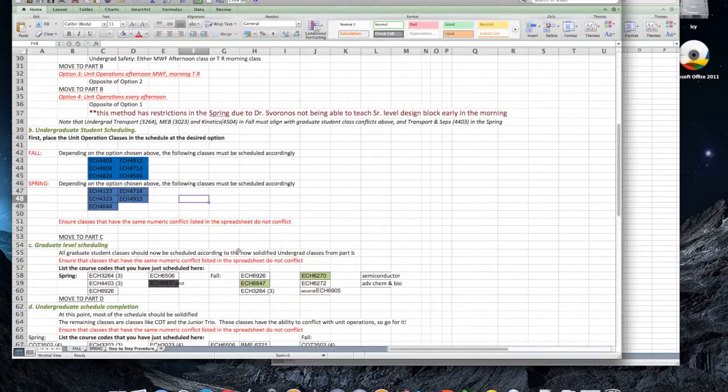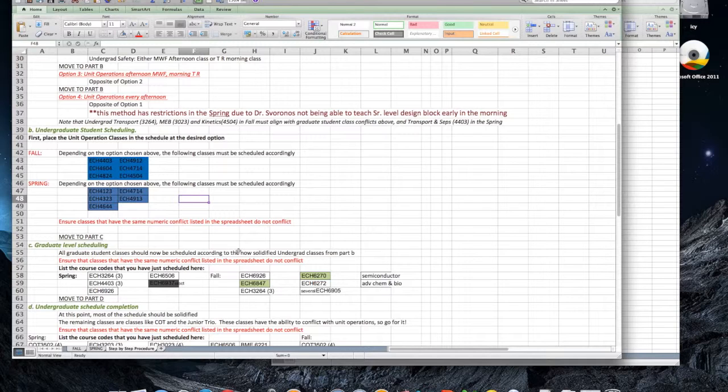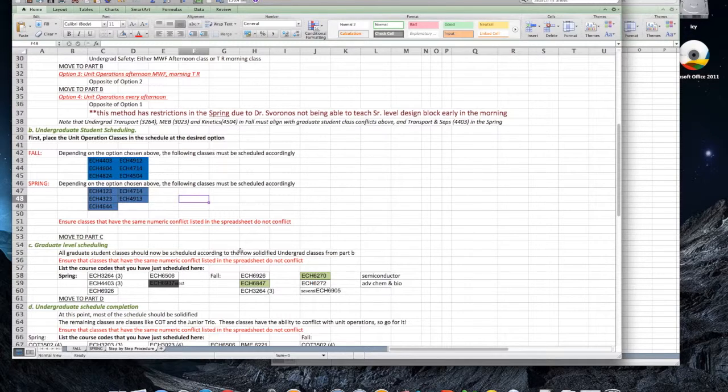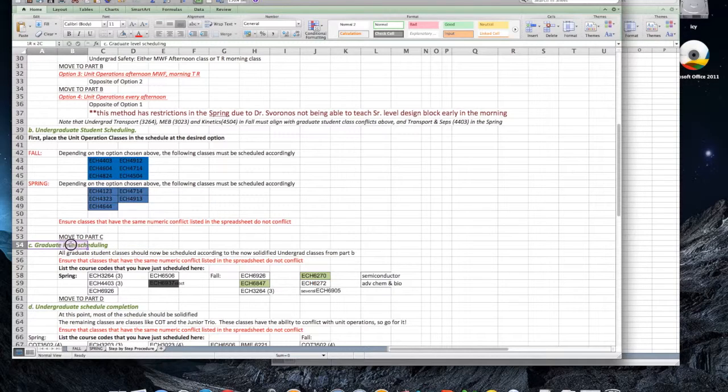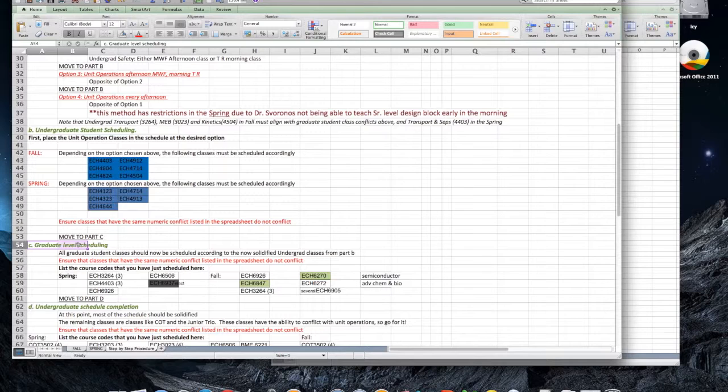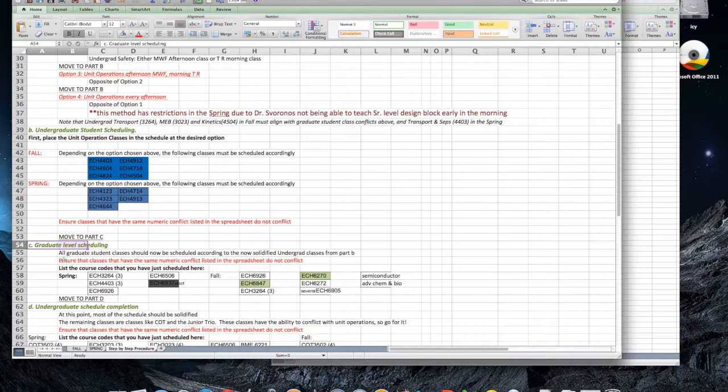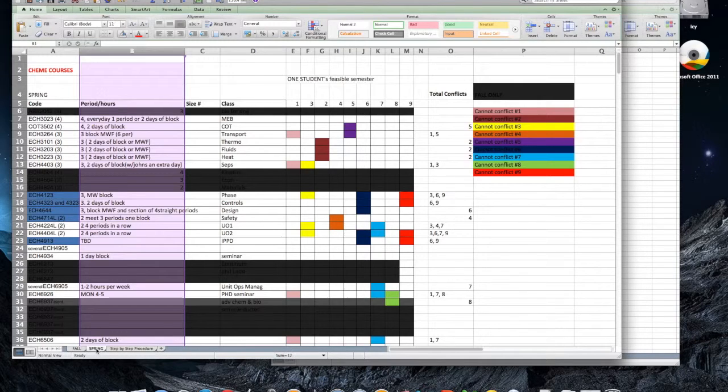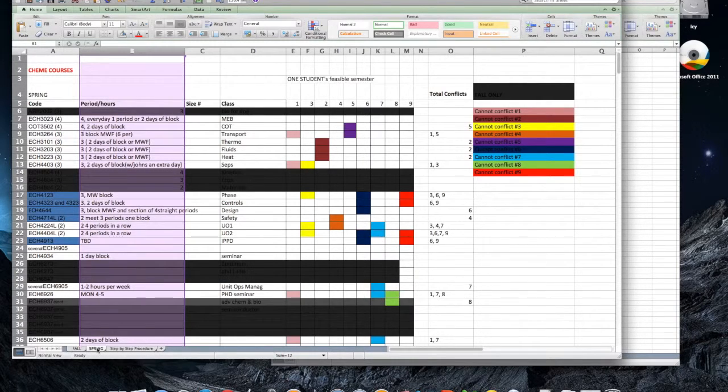Once you have finished with the courses that most conflict, you want to move on to the courses that have the next highest total conflicts. This is usually the graduate level coursework. This is done by taking the same steps as before. Look at your conflicts, your Periods Hours column, and insert the course appropriately in your schedule.